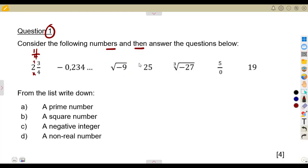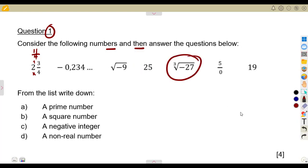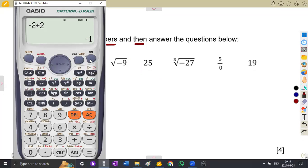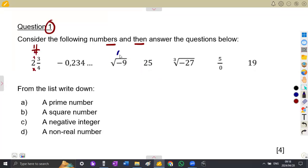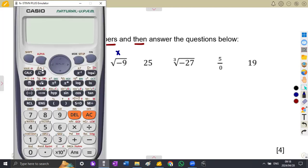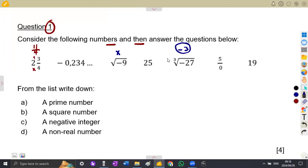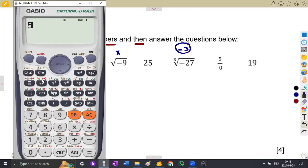We have the square root of negative 9, which cannot be simplified. Then we have the square root of 25 and the cube root of negative 27. A number that multiplies itself — you can check on your calculator. The square root of negative 9 is impossible to simplify. The cube root of negative 27: press shift then square root for the cube root, and this gives us negative 3. Also, 5 over 0 cannot be simplified — it is a math error.